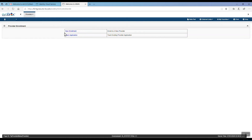This is the first screen you will see when you log into Hoku for the first time. You will have two options: New Enrollment or Track Application. If you are a new Hawaii Medicaid provider, you will select New Enrollment. If you are a Hawaii Medicaid provider and received a letter with your application ID number, you will select Track Application and input your application ID number on the next page.